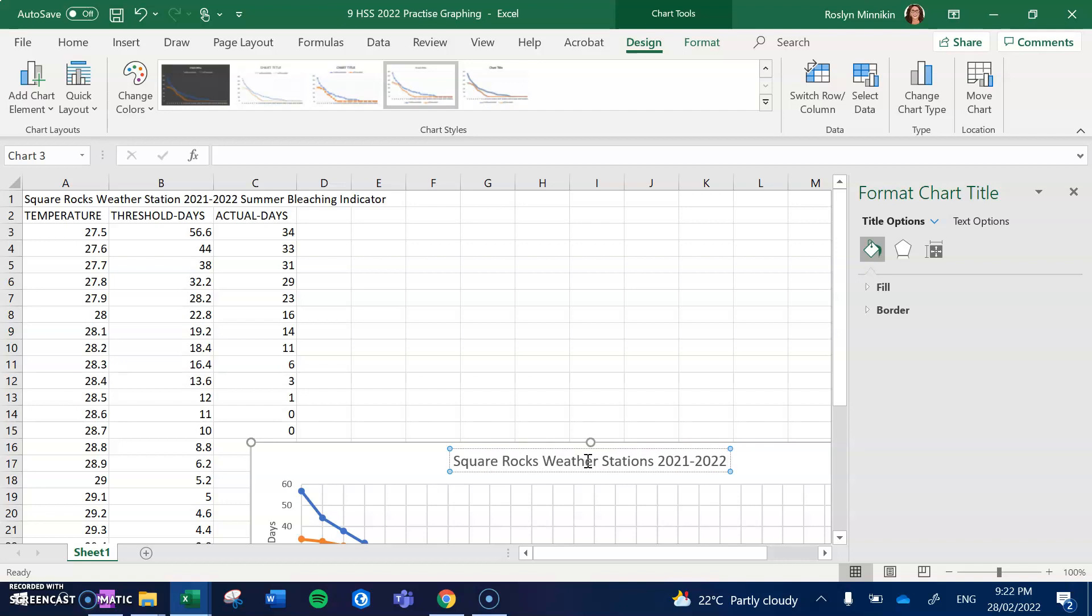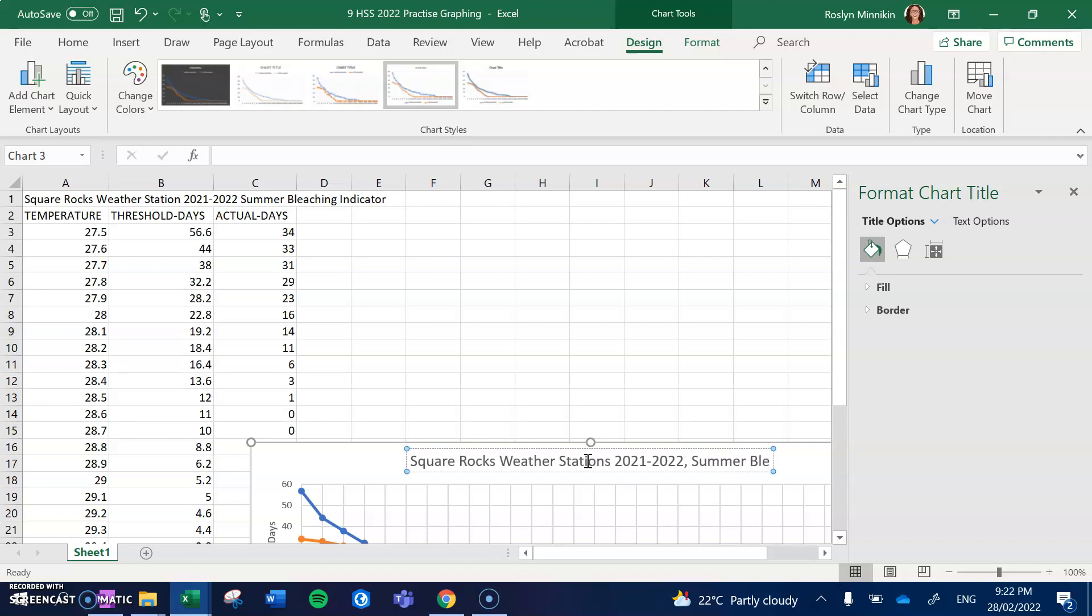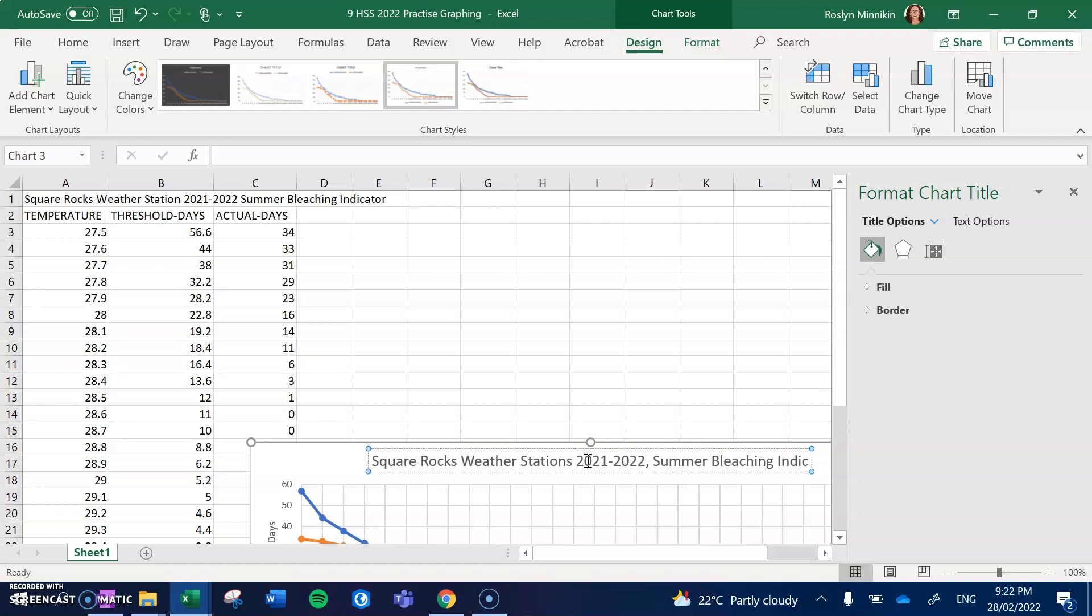So easy thing to do—Square Rocks weather station 2021 to 2022, so we've got the where is it and when is it, and it is the summer bleaching indicator. So I've got the what.